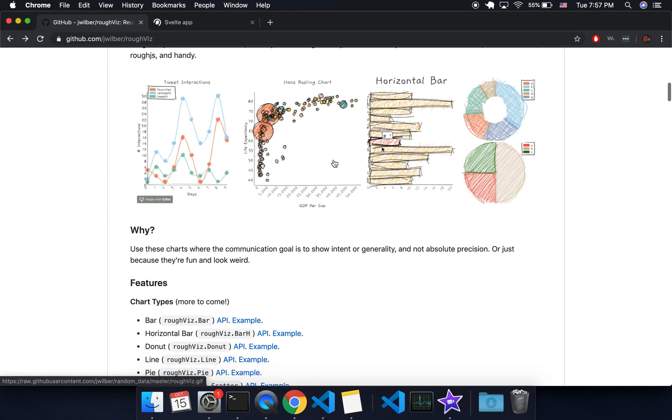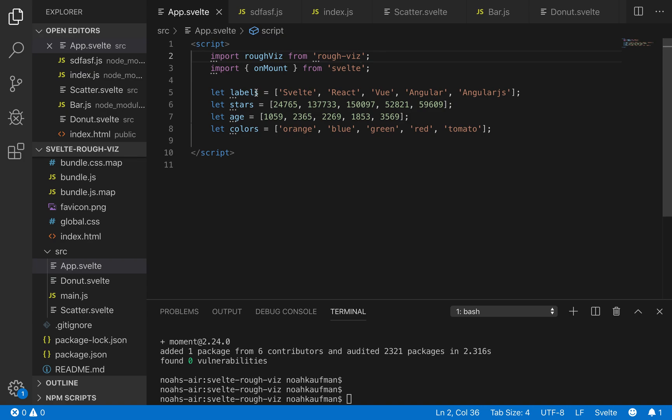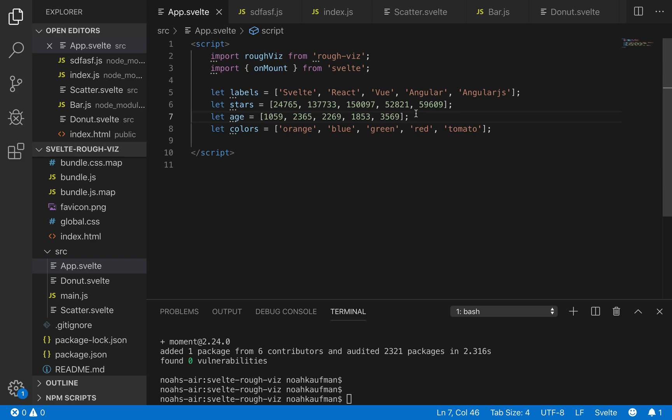Okay. So I've got some data here. My labels: svelte, react, view, angular, angular.js. The amount of stars they have on GitHub and the number of days since they've been created. And I've got some colors for each one.